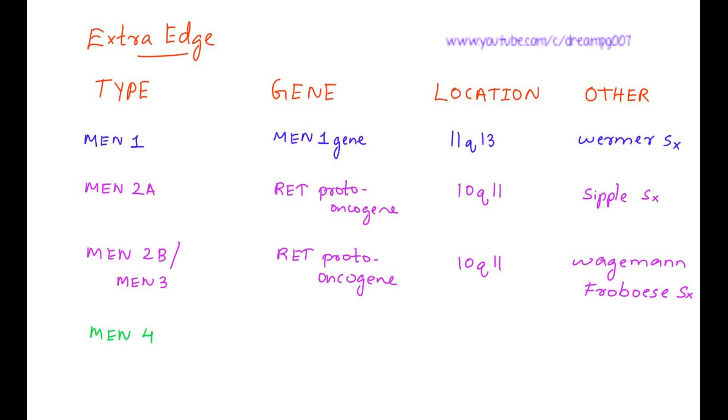MEN4 gene is CDKN1B gene. It is located in 12p13. MEN4 is similar to MEN1.